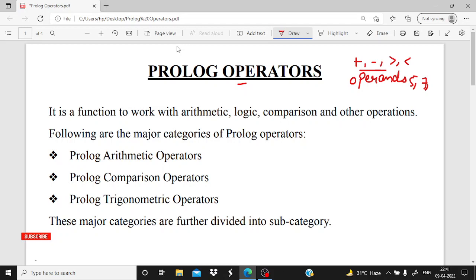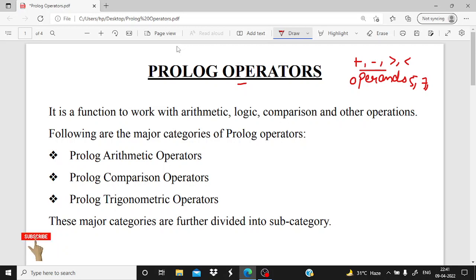Operands are the values like 5, 7, 9, any value that is an operand. Operators are applied with the operands and then the result will change. So first of all, we will cover what are the major categories that are possible.